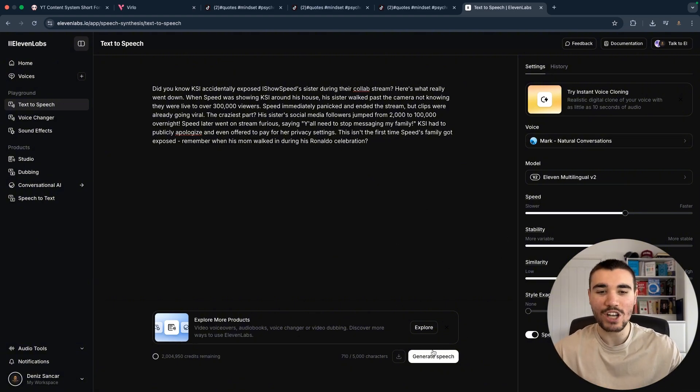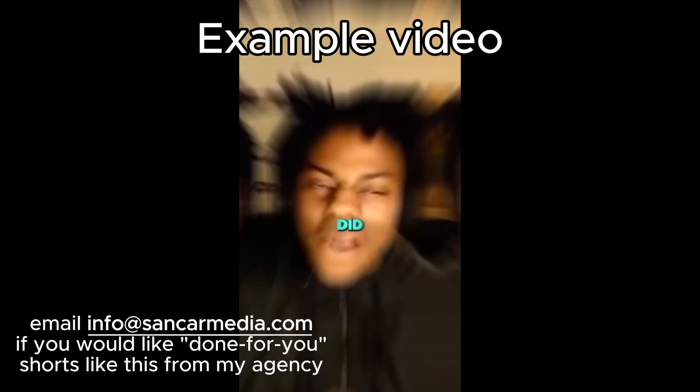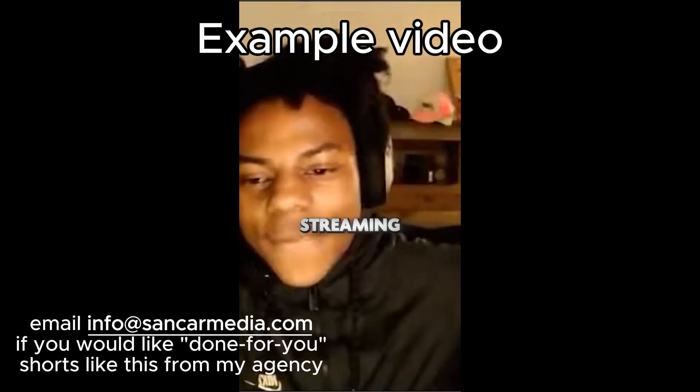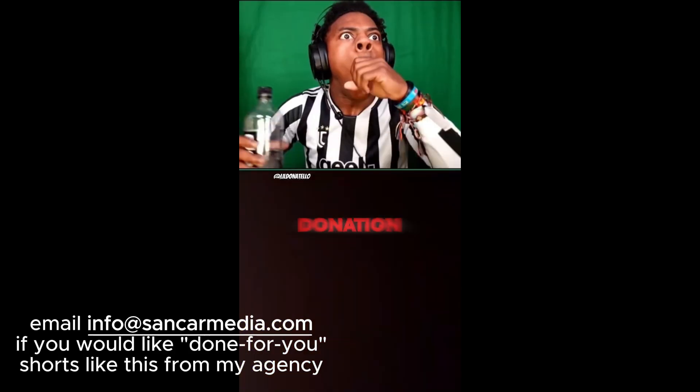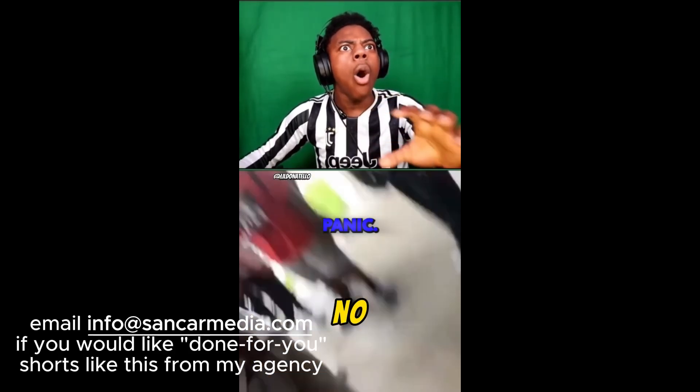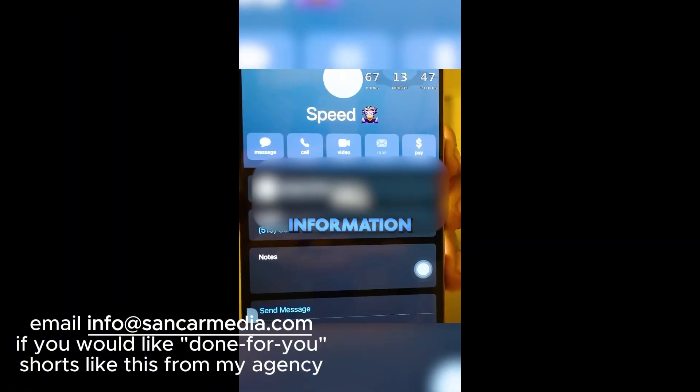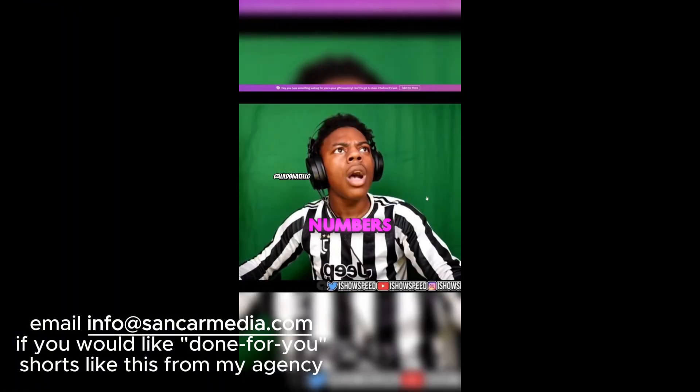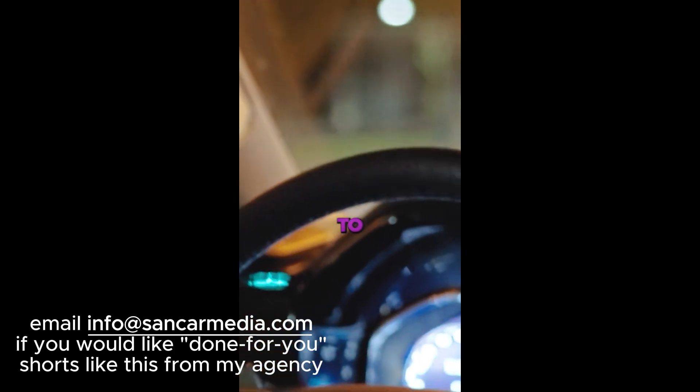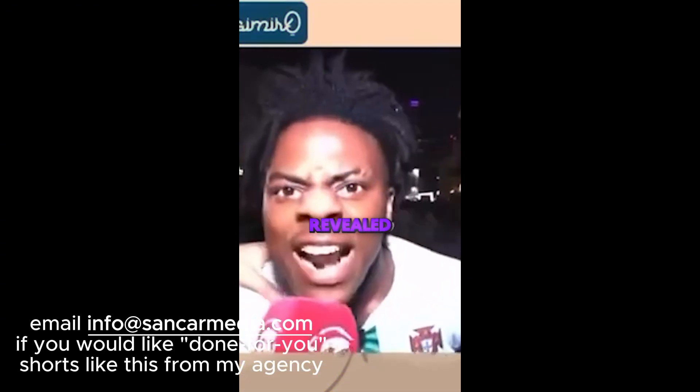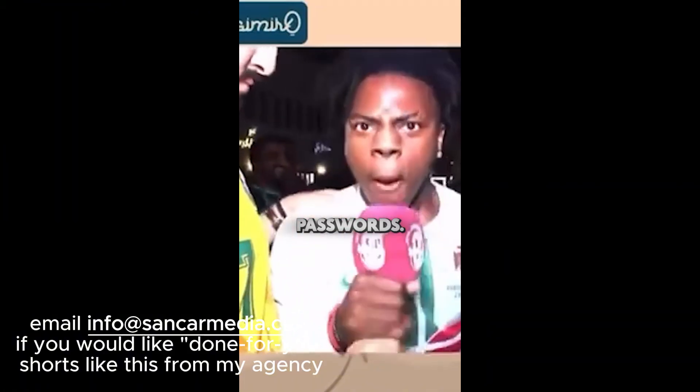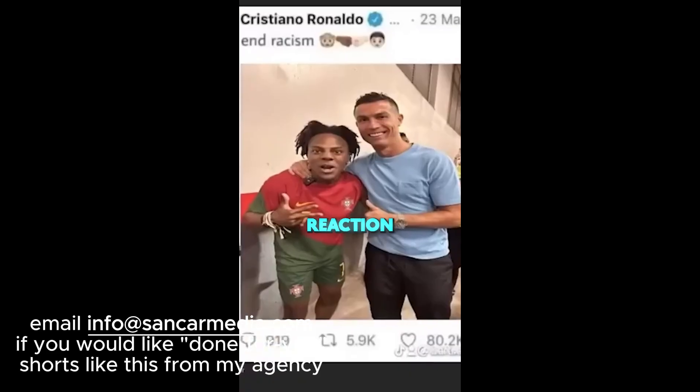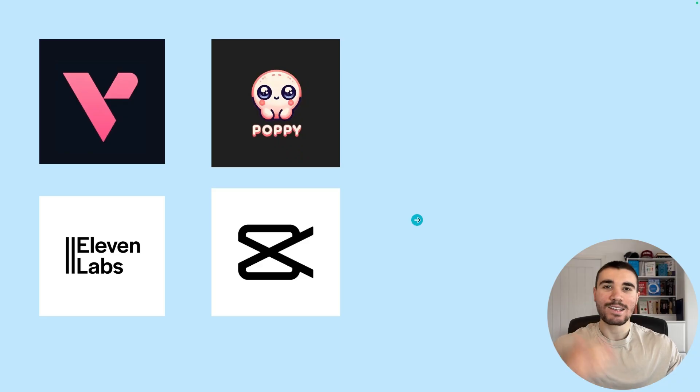Then all I need to do is click generate speech and the video is created for me. [Voiceover plays]: 'Did you know KSI accidentally exposed IShowSpeed's sister during their collab stream? Did you know IShowSpeed almost got permanently banned from streaming last month? During his 24-hour live stream, Speed was playing Fortnite when a fan donation triggered his fire alarm prank. In a panic, Speed jumped so hard he broke his chair and accidentally flashed his personal information on screen. His phone started blowing up with calls from unknown numbers while he was scrambling to end the stream. The craziest part: his manager had to drive to his house at 3 AM to help him secure his accounts. Speed later revealed he lost access to his bank account for 48 hours and had to change all his passwords. This isn't even the first time. Remember when his Ronaldo reaction almost got him in serious trouble?'